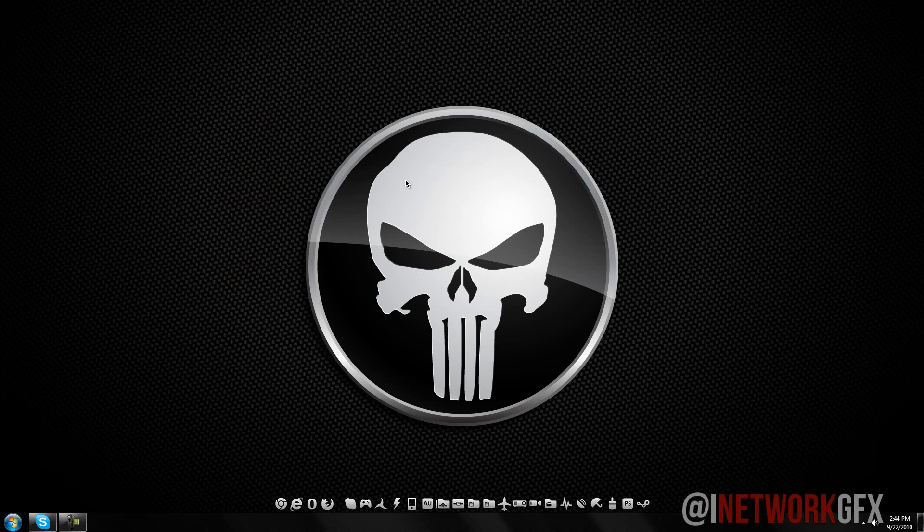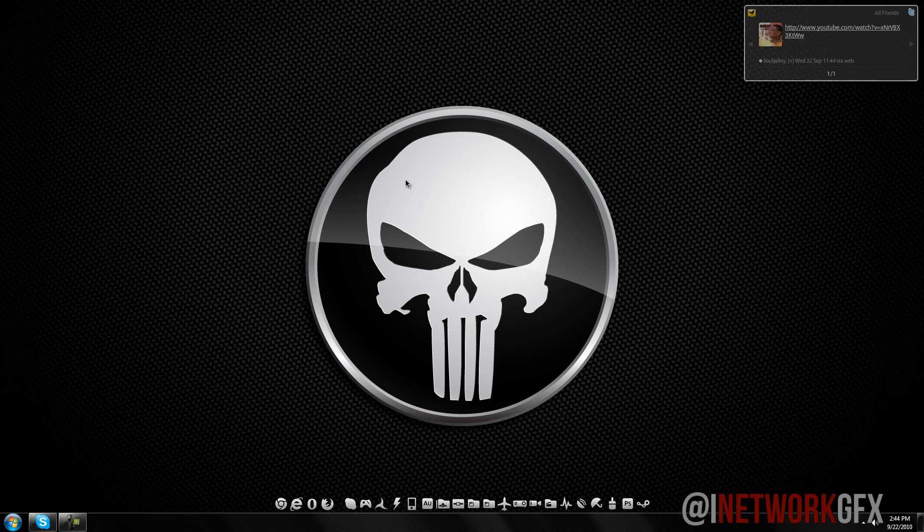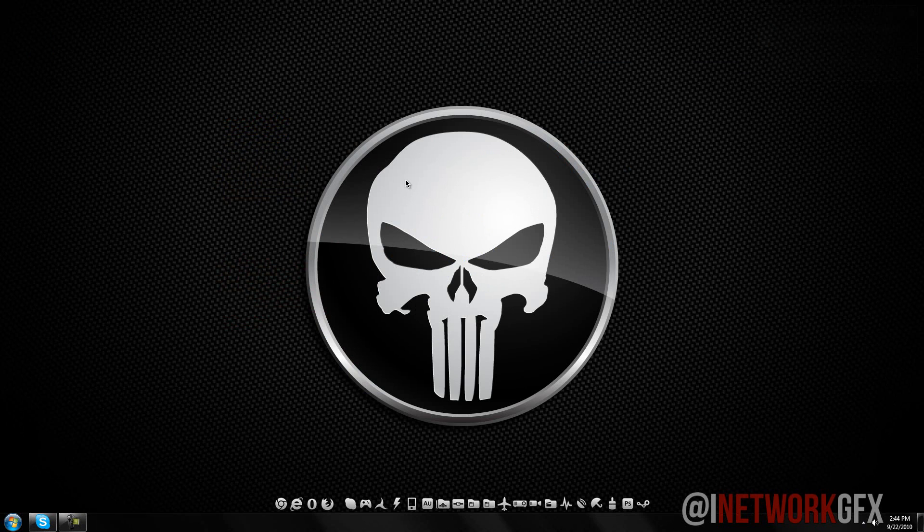So basically that's it. I do want to add on that Internet Explorer 9 does not work in Windows XP. It only works in Windows Vista, all versions, 32 and 64-bit, and same thing with Windows 7.